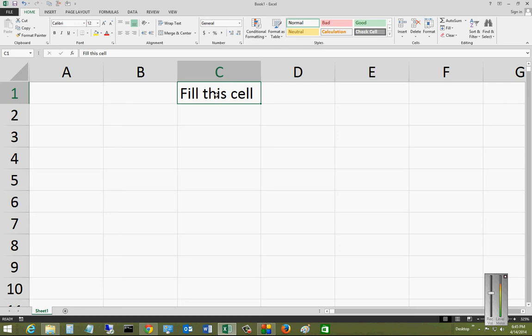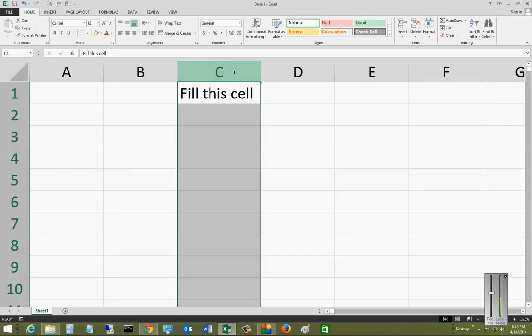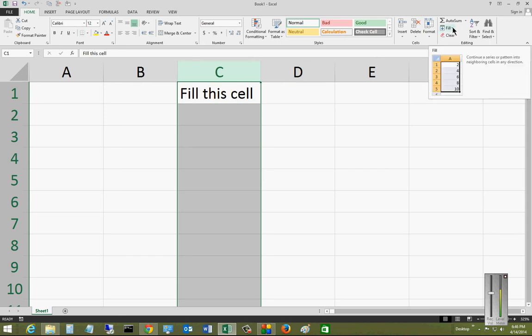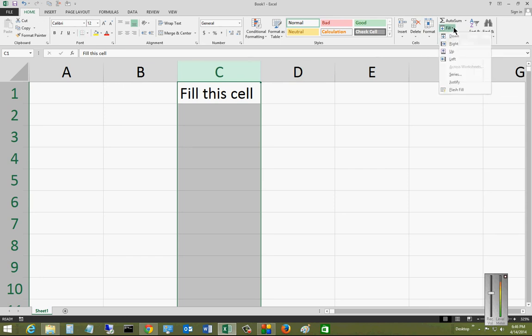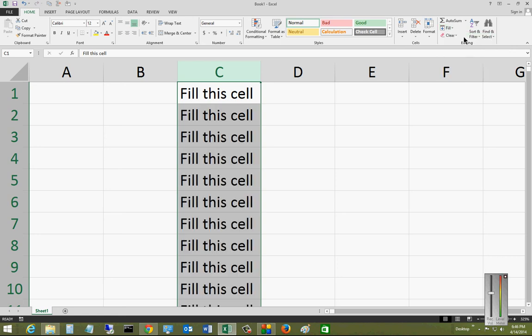So put in the uppermost cell, fill in whatever words or letters, numbers that you want to put in there, and then highlight the column, and then go in the Home tab over to the right, the Fill button. Hit the drop-down, and choose Fill Down.